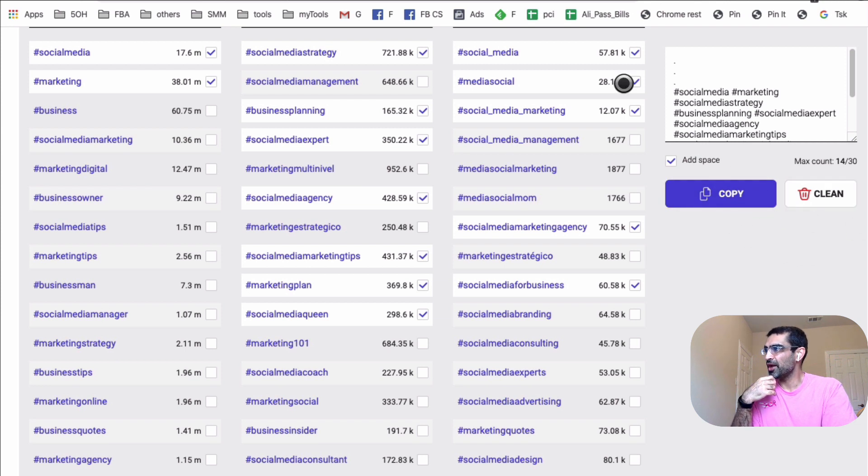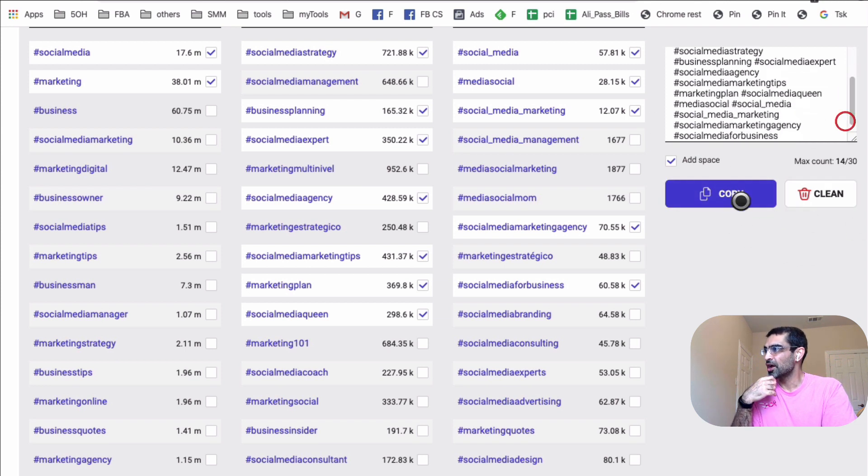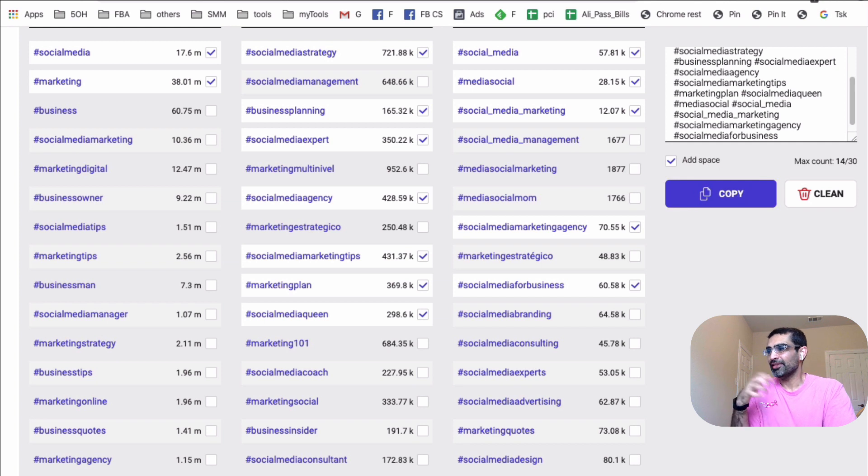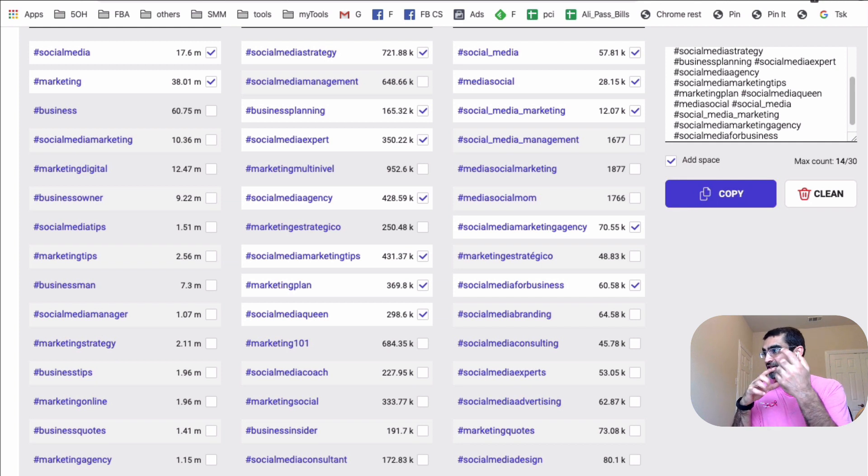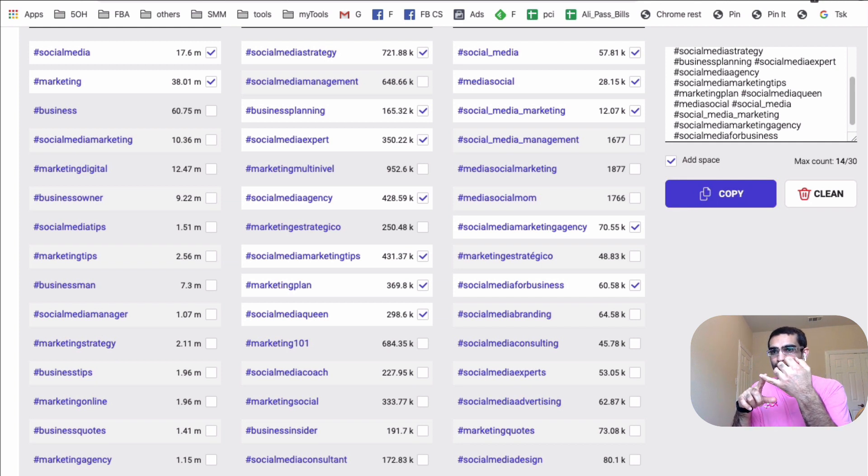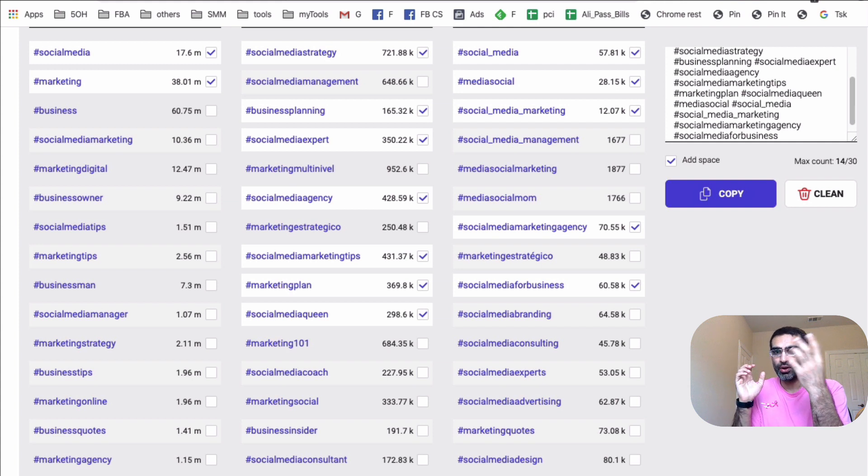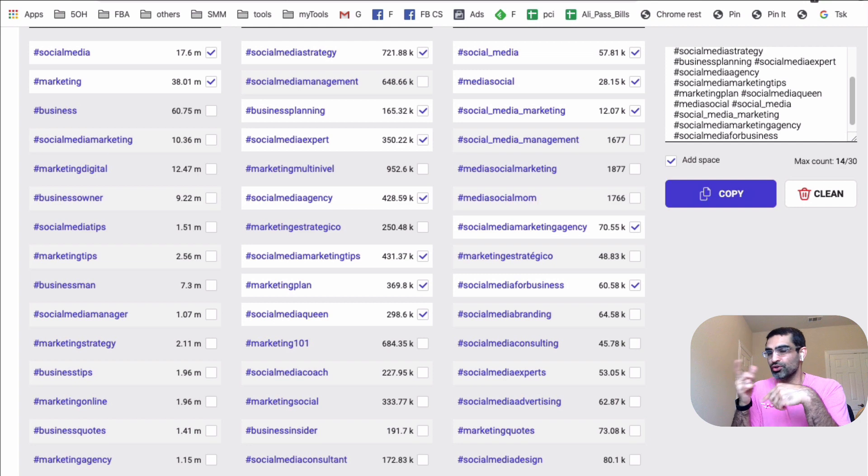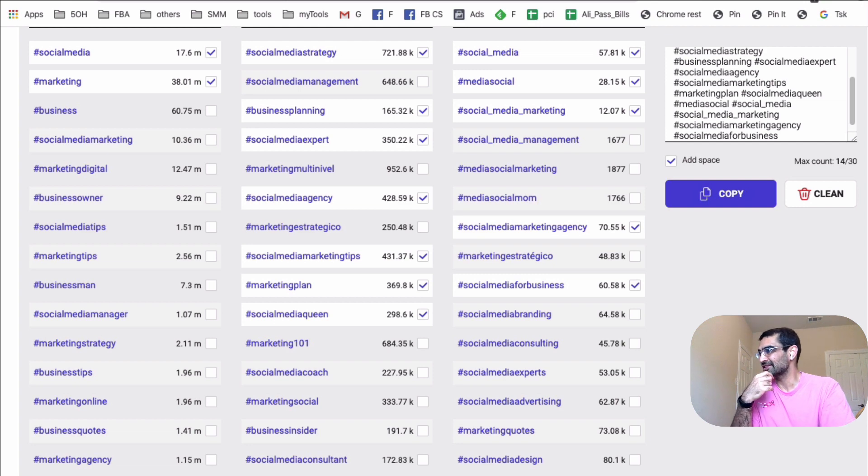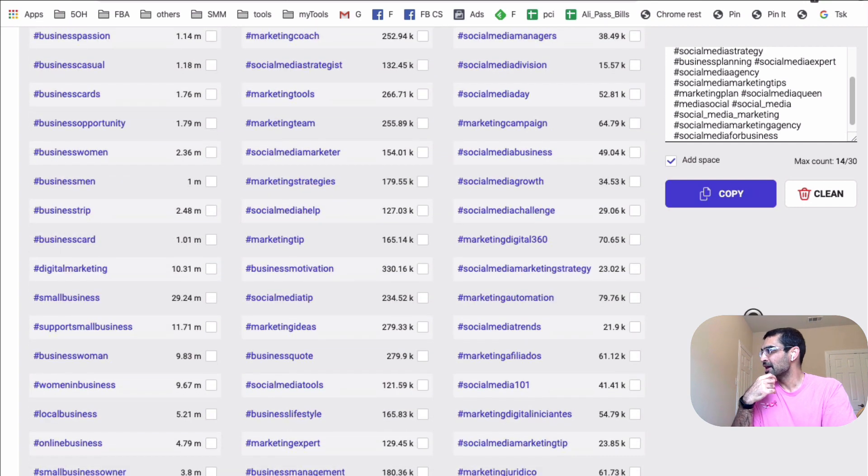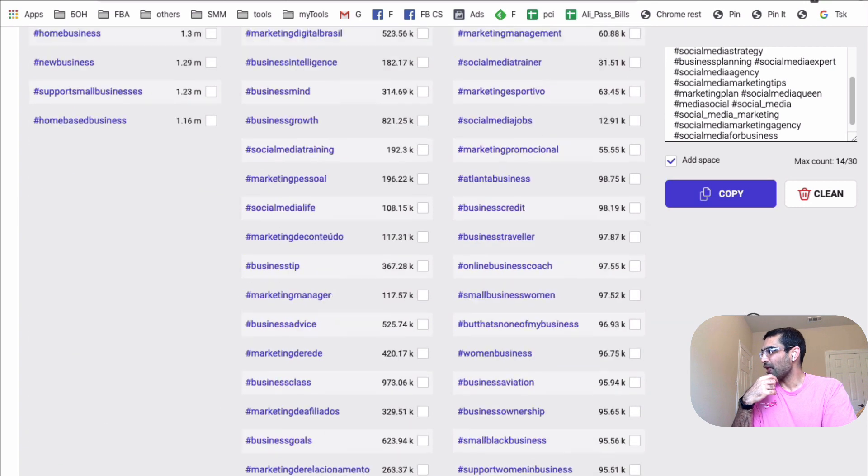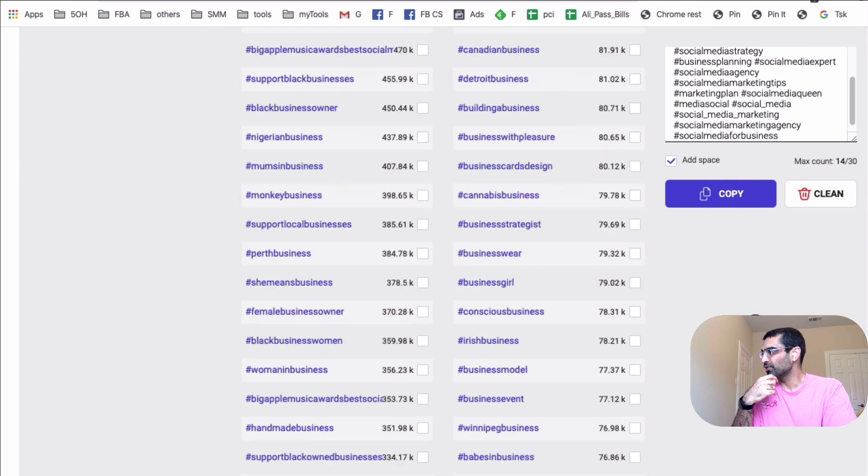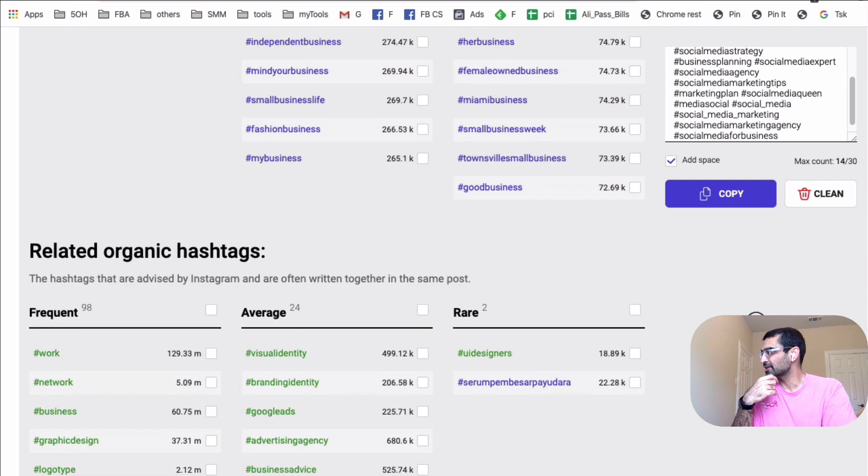Once you're happy with your selection, your research, you can hit copy, and then you can copy these hashtags to your, maybe your notes, maybe in your Evernote, or Apple notes, wherever you want, maybe even email to yourself. So you can use these on a consistent basis. So you see how powerful this tool is.